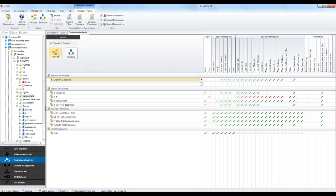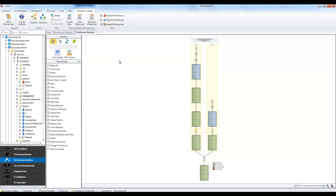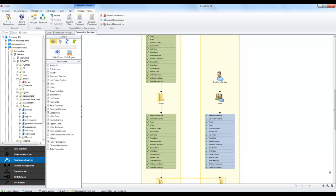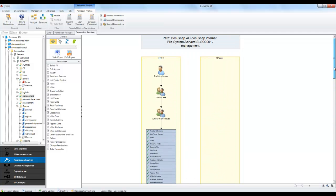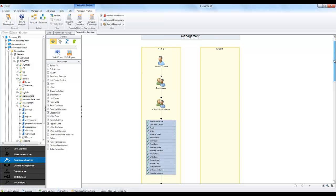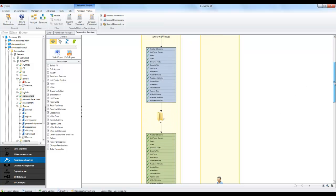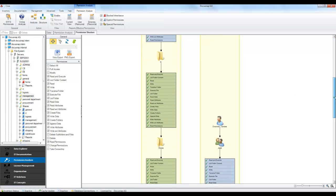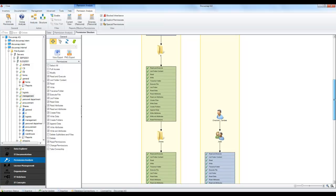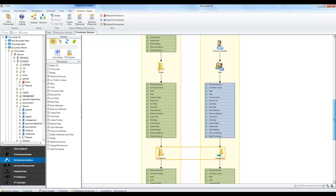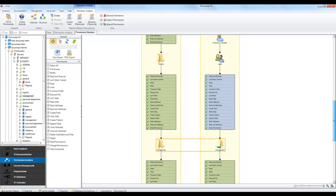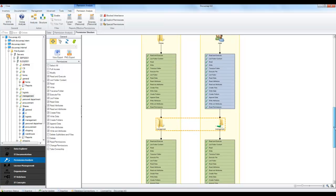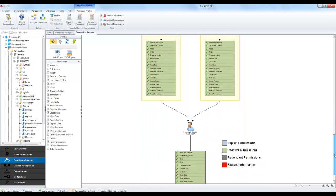An effective permission consists of several parts, such as NTFS and share permissions, explicit permissions and inherited permissions. The permission structure reveals how a user or group obtained a certain permission. By selecting individual permissions on the left, you can filter the structure for each specific permission.